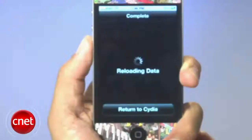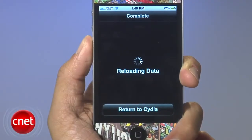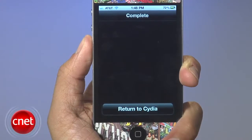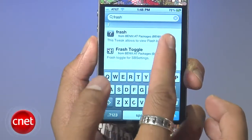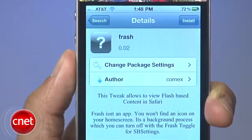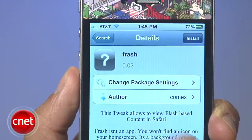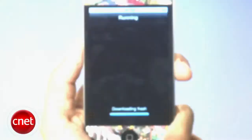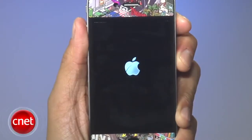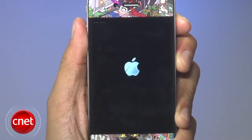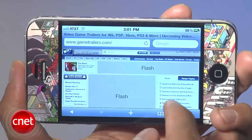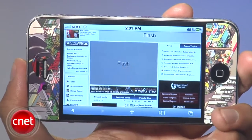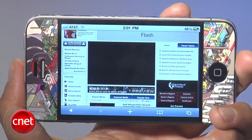It will update and when it's done hit return to Cydia. When the installation finishes, go to the search tab and then find Frash and install that application. Reboot your iDevice, and once it's up and running you'll have the ability to view some but not all Flash content on your iDevice.